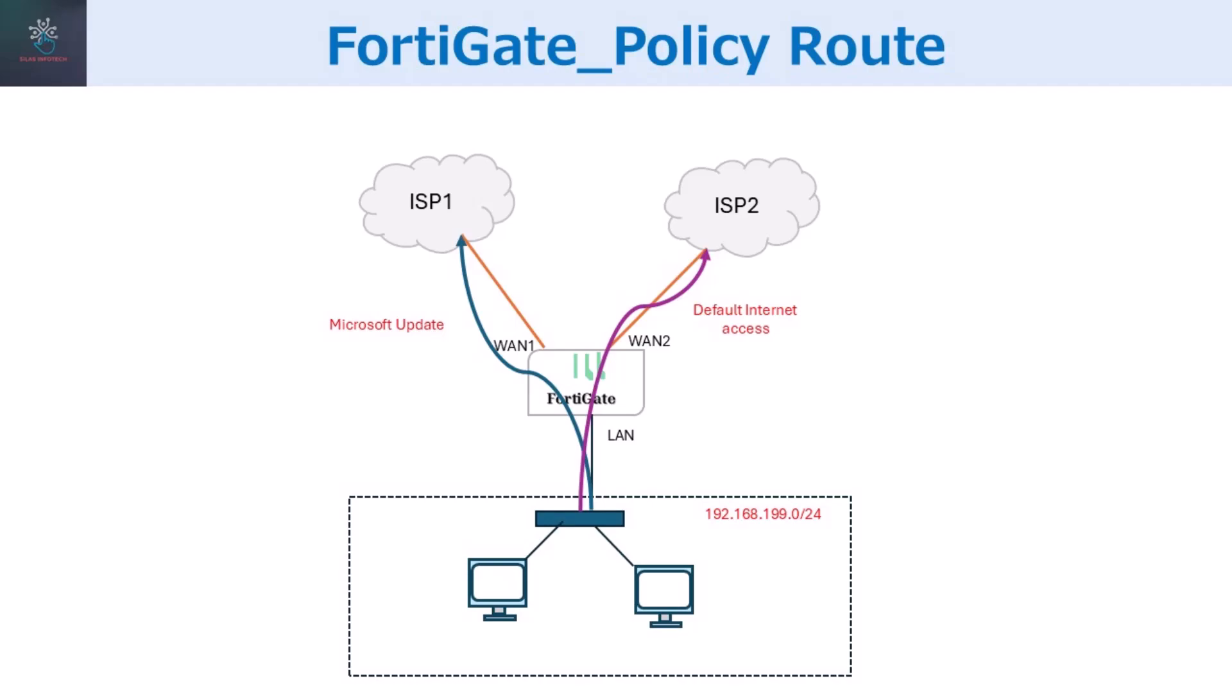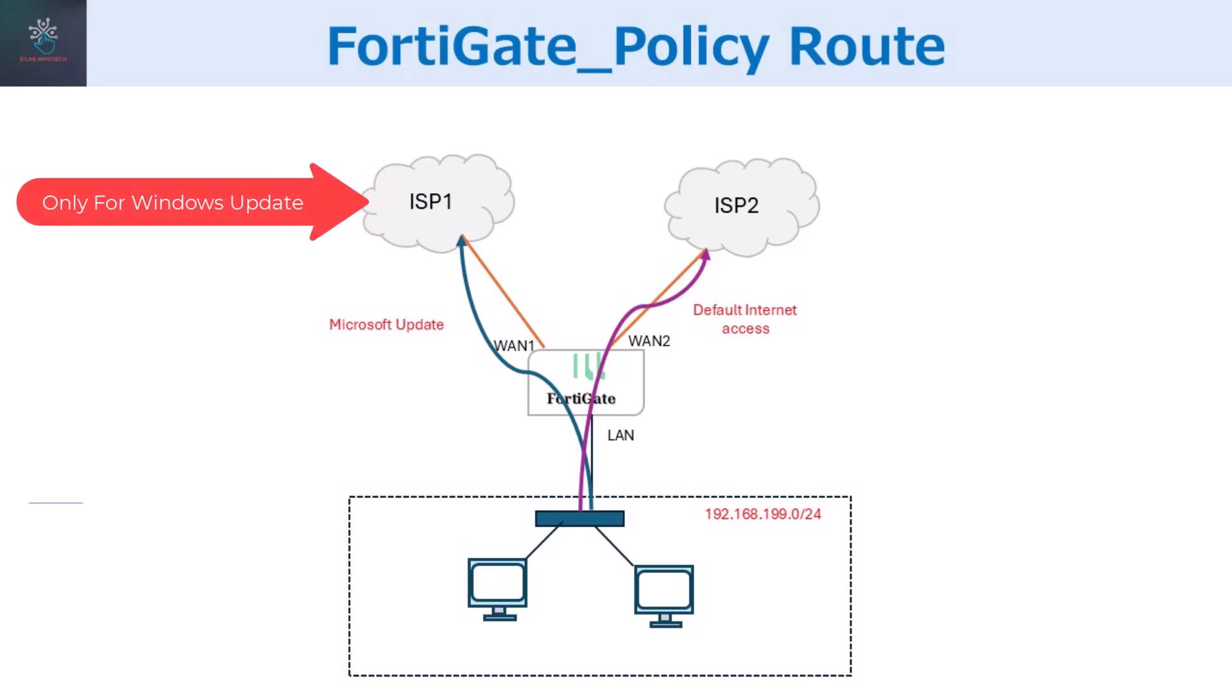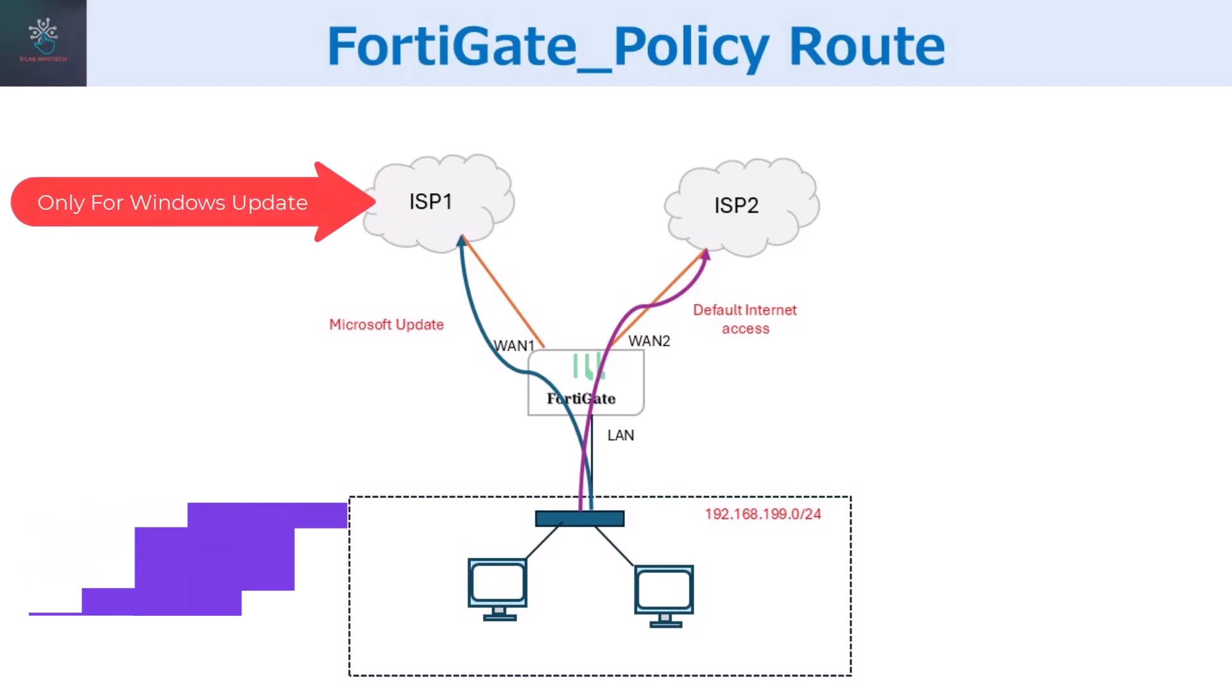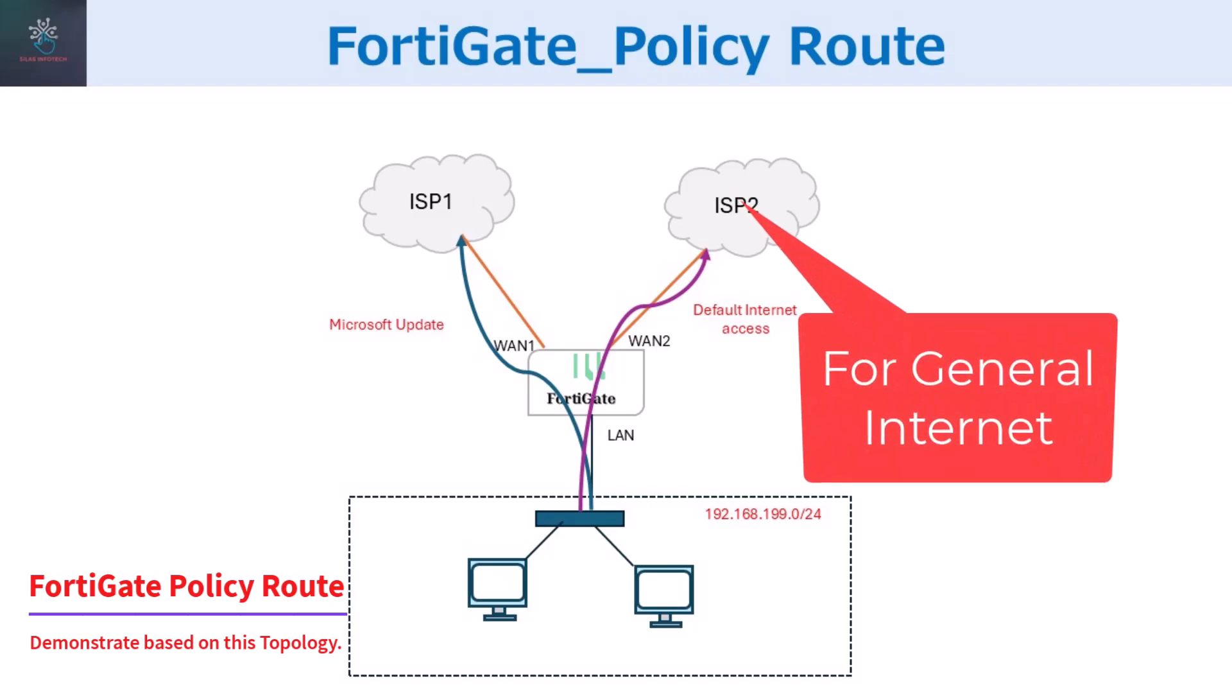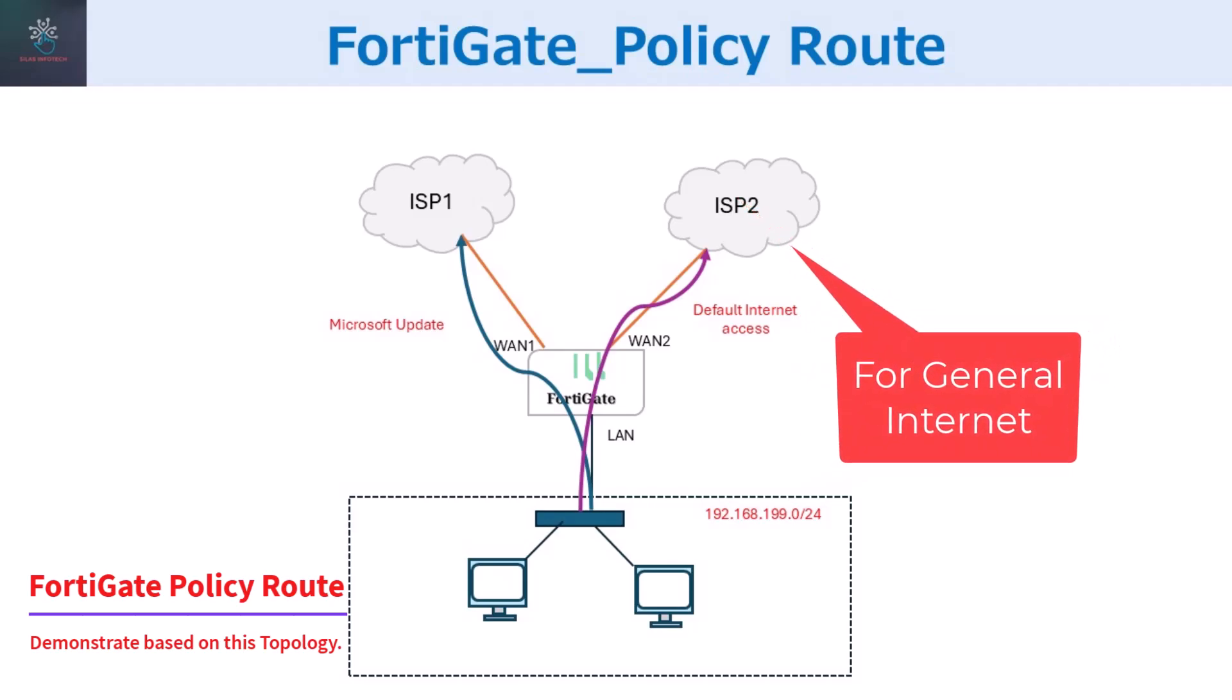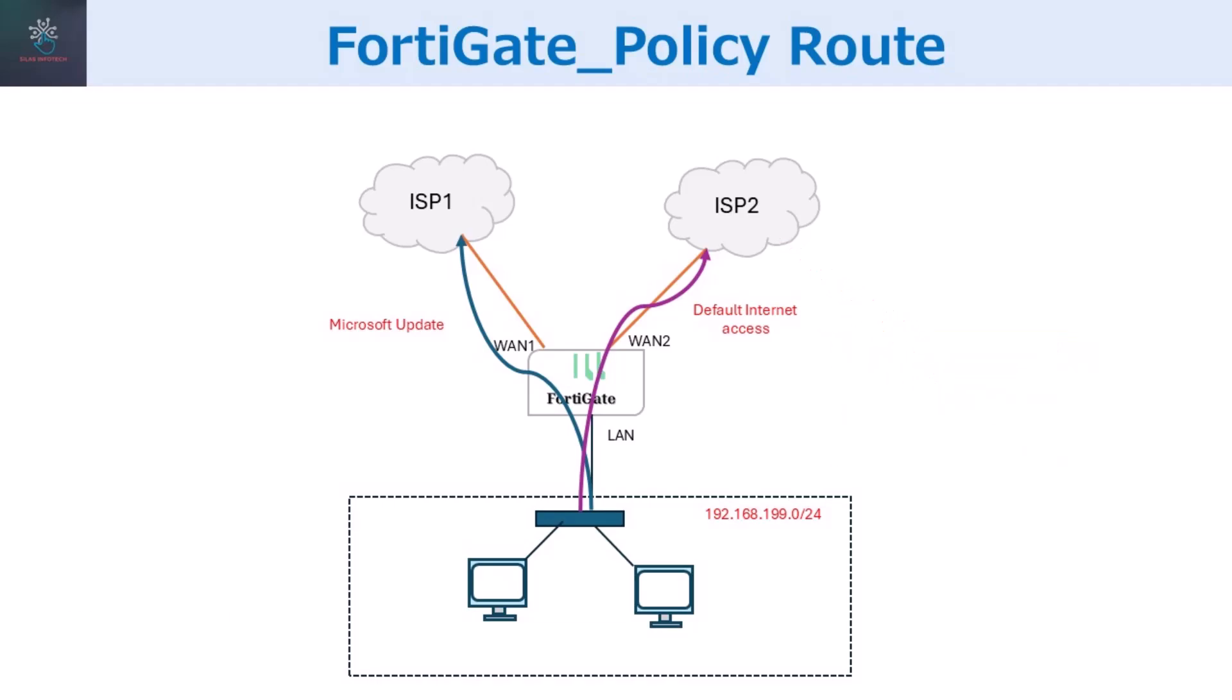Here, you can see that my network has two internet connections. ISP-1, dedicated for Microsoft update. ISP-2, for general internet traffic. We'll configure a policy route so that all traffic goes through ISP-2 by default, while Microsoft Windows update uses ISP-1. Alright, let's dive in.